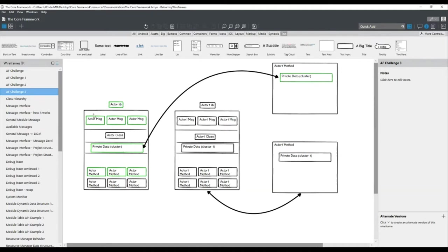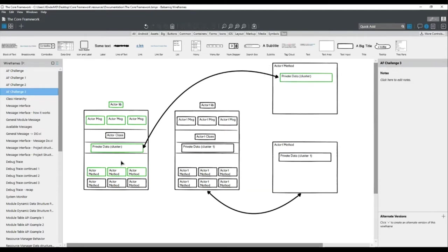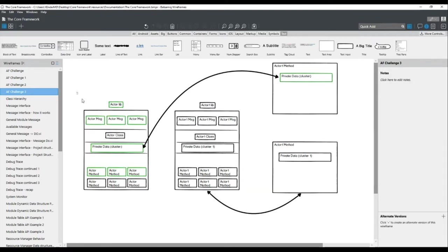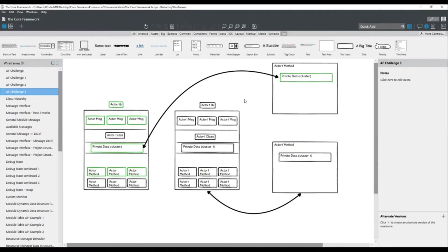Typically how this problem is solved across development teams: you define a common data cluster containing the configuration properties you need, define it in the user interface actor as a type definition, then import it in the second actor. Whenever you update it — since it's a type definition — changes propagate automatically. However, this solution again creates a dependency between the two actors. If I create a type definition in the first actor and use it in the second, I have a data dependency between them.